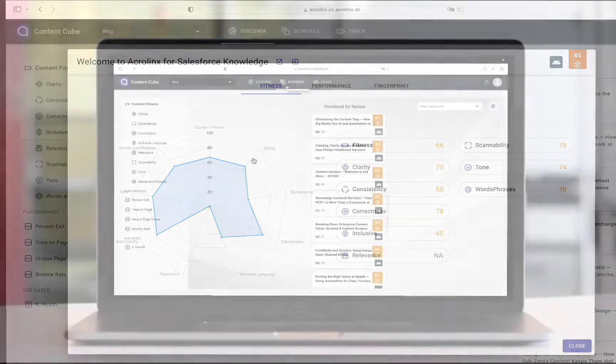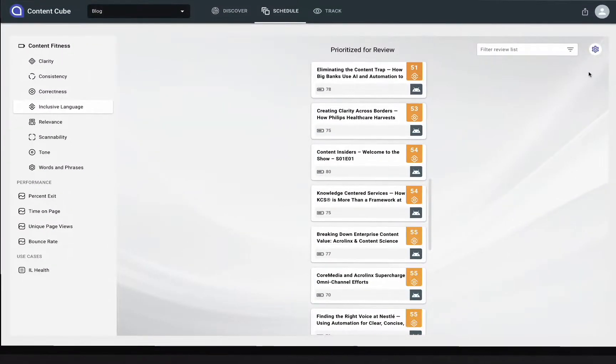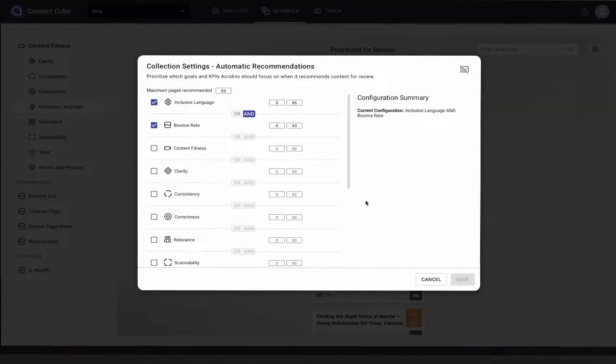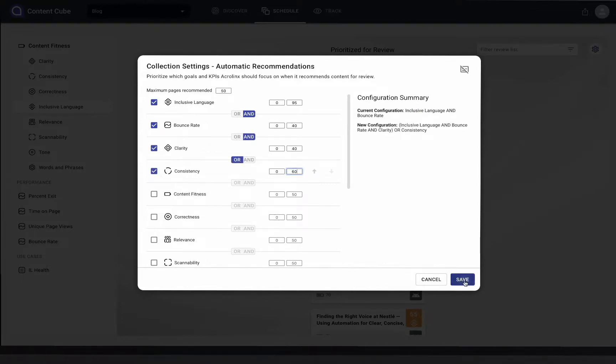Content can then be manually added to the priority list. Or you can let our AI engine prioritize unfit content automatically, which can then be shared with your writing team.